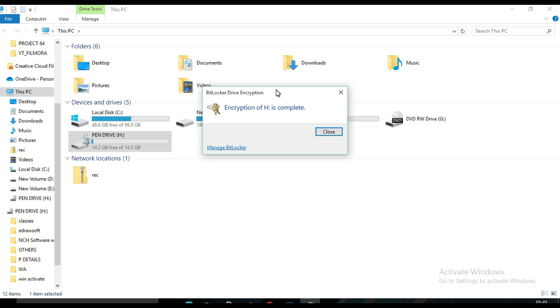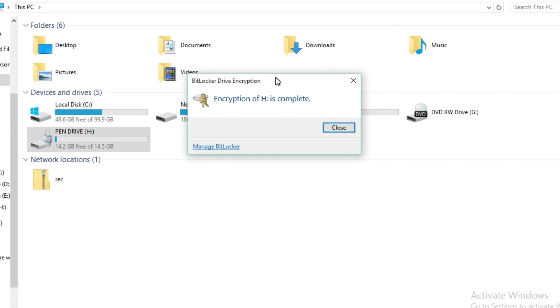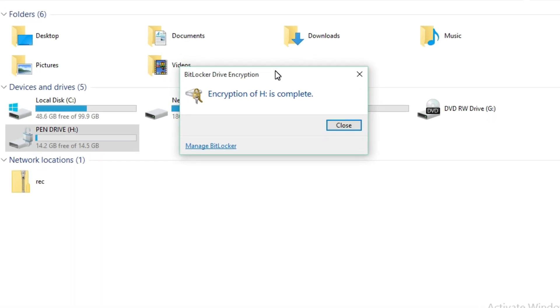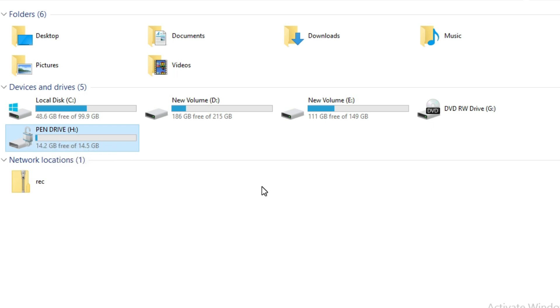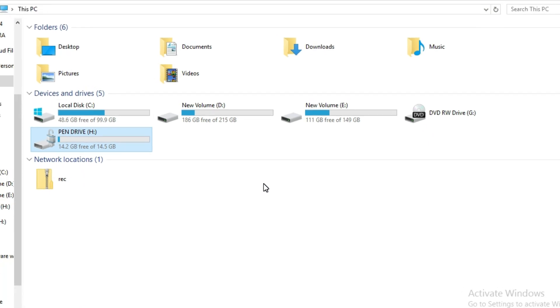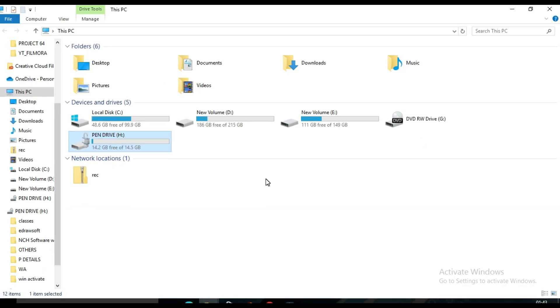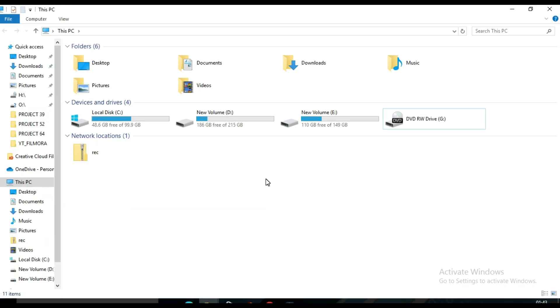When encryption is complete, you will see this notification. Just click on Close. Then you will see this lock icon over here. Then I need to unplug this pen drive and I need to plug it again.